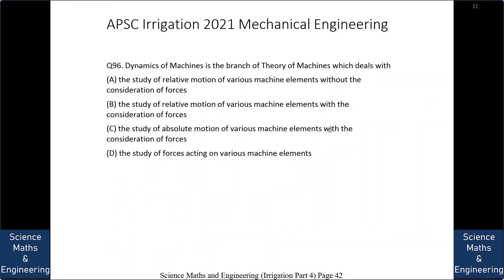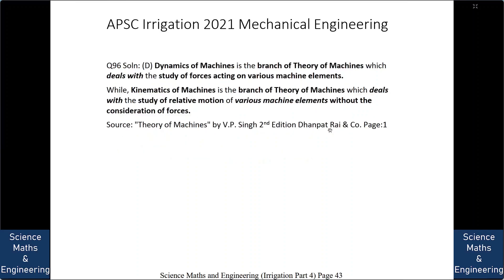Dynamics of machines is the branch of theory of machines which deals with: A. study of relative motion of machine elements without consideration of forces, B. study of relative motion with consideration of forces, C. study of absolute motion with consideration of forces, or D. study of forces acting on machine elements. Kinematics of machines deals with the study of relative motion without consideration of forces.